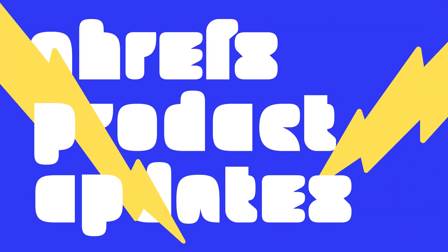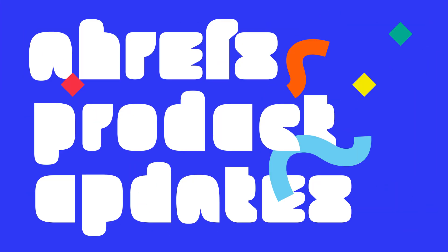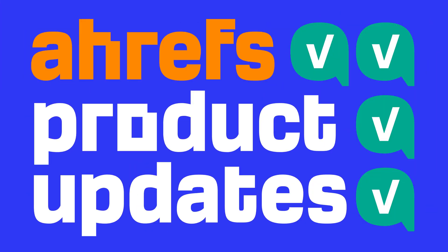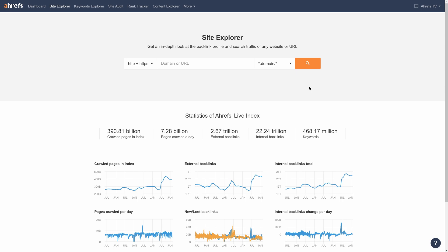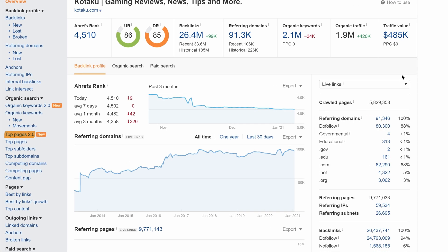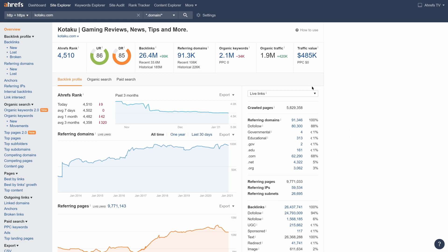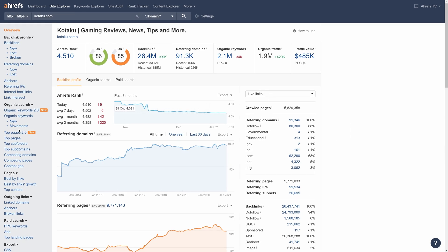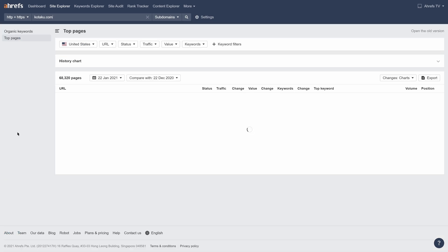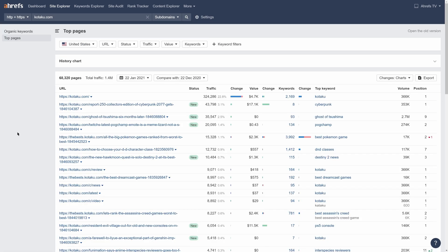I'll sprinkle in some use cases along the way to show off the report in action. To get started, type your domain into Site Explorer and look for the new Top Pages Report in the sidebar. Go ahead and open that.